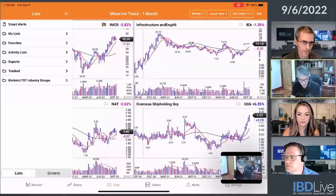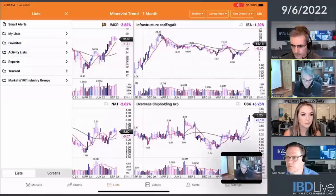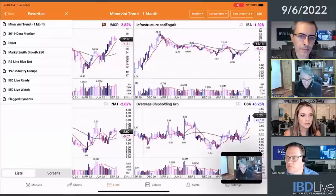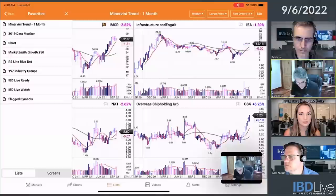You can see I have smart alerts, which I think is part of the program, but I have my own list. I have favorites, activity lists, reports track. So I click on favorites and these are ones I've designated as favorites. You can see Minervini trend one month — I look at that every week.